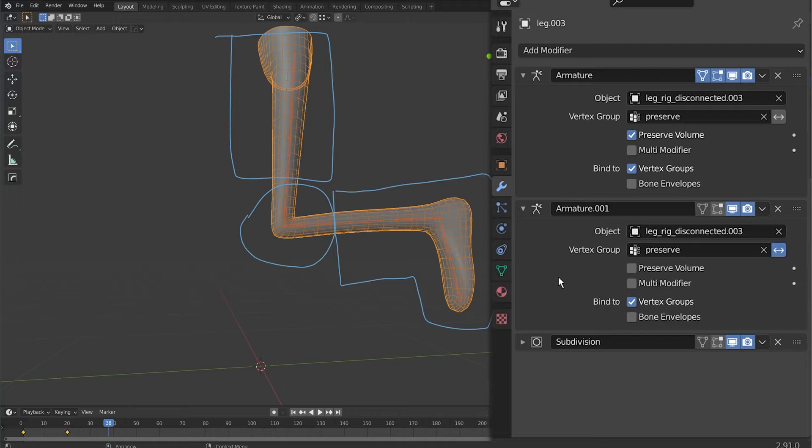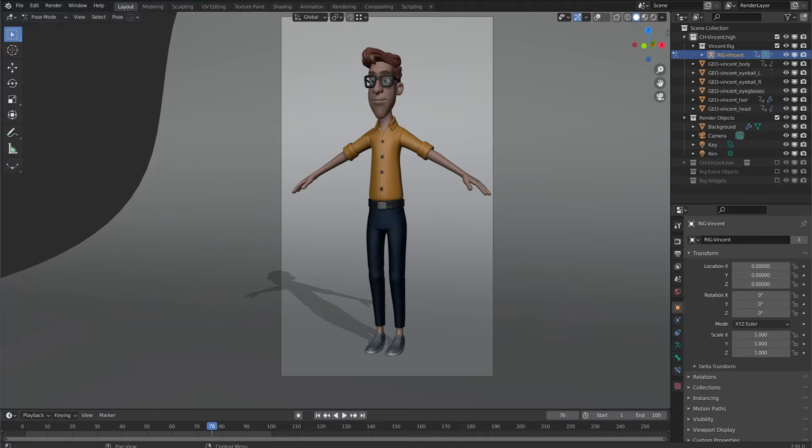Let's look at one last example on a production ready rig. This is the Vincent rig and this is built with the blend rig 5 and I'll leave a link in the description if you want to download this rig and try it out on your own as well. I really like the way that this rig deals with preserve volume as they have it turned off on different modifiers.